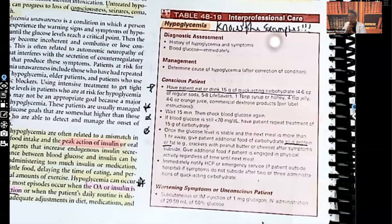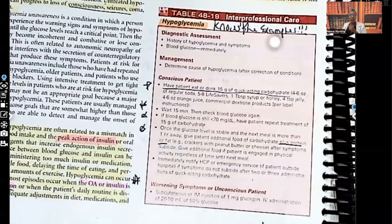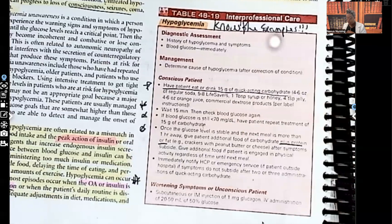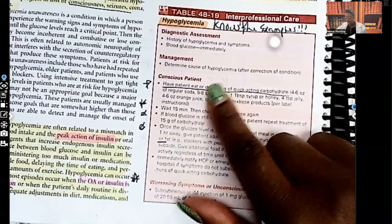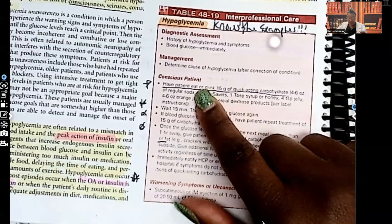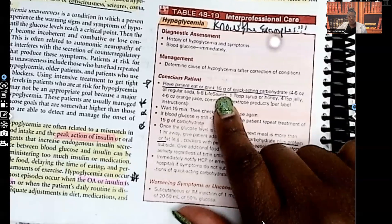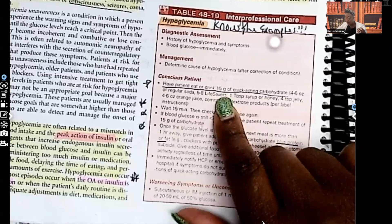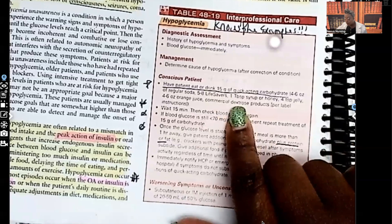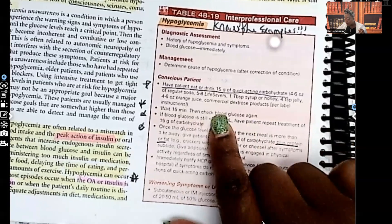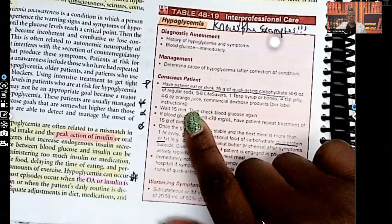Looking at the interprofessional care table for hypoglycemia: for diagnostic testing, review the patient's history, recognize signs and symptoms of hypoglycemia, and check blood glucose — a reading less than 70 confirms hypoglycemia. For management, determine the cause so we can correct the problem. If the patient is conscious, have them eat or drink 15 grams of quick-acting carbohydrates — four to six ounces of regular soda, five to eight Lifesavers, one tablespoon of syrup or honey, four teaspoons of jelly, or four to six ounces of orange juice.